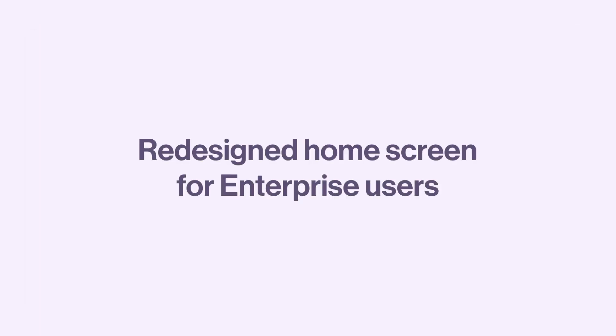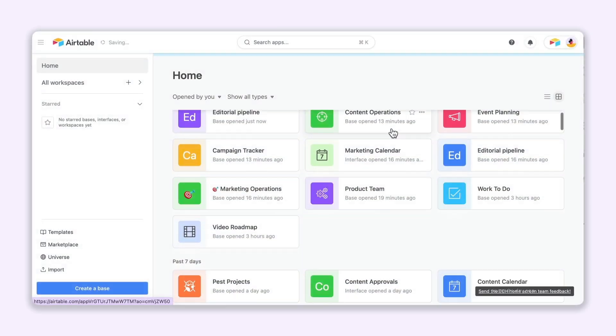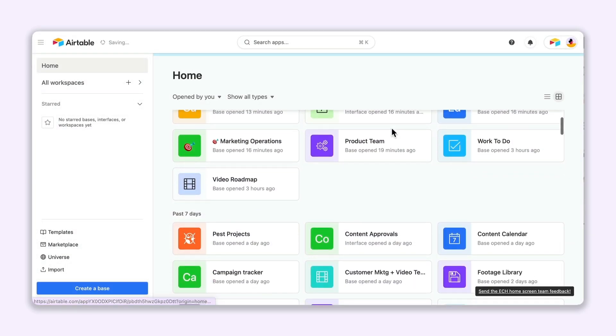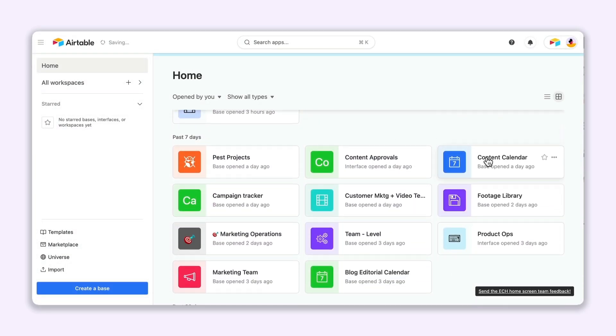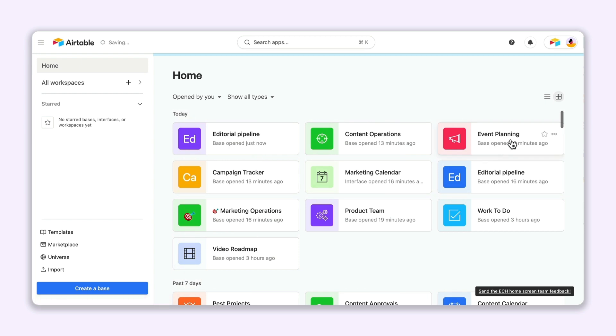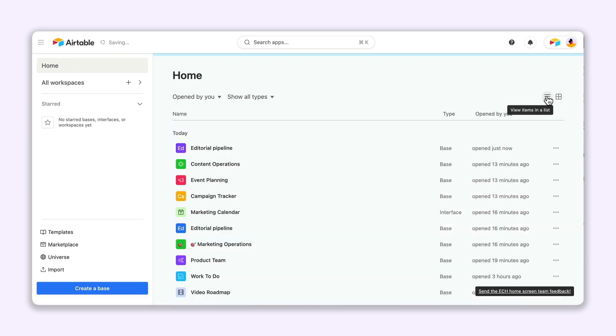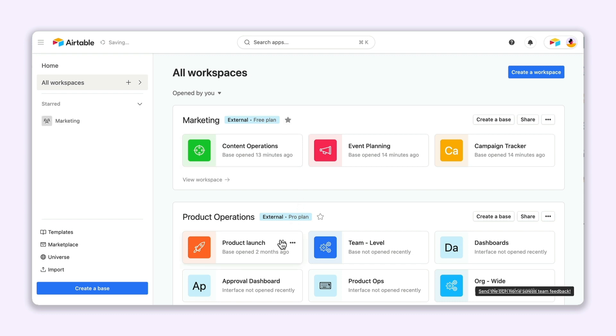Calling all enterprise users. This last update's for you. Navigating your organization's connected work doesn't have to be a headache. We've revamped the home screen experience so enterprise users can quickly access all of the apps your org relies on, and to make it even easier to find the apps you use the most, you have the ability to star your favorites to bring them to the top of your screen.